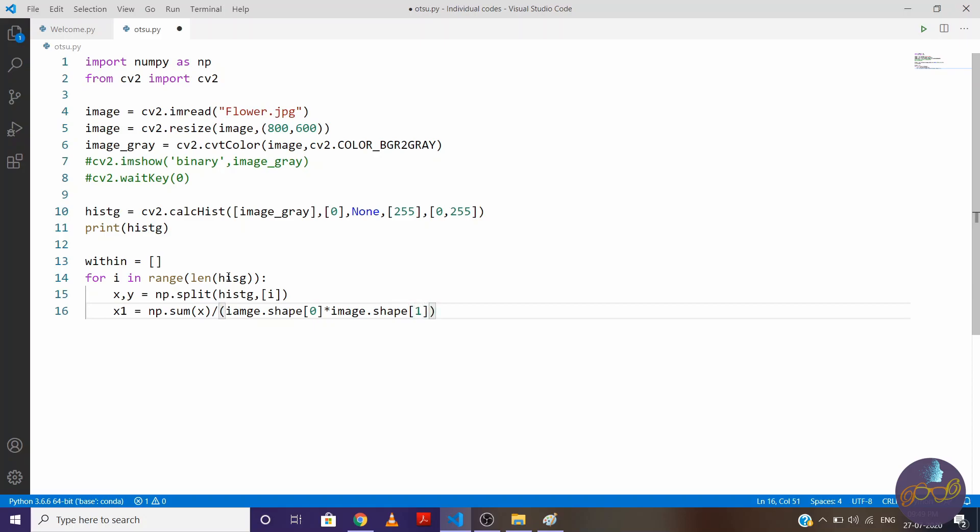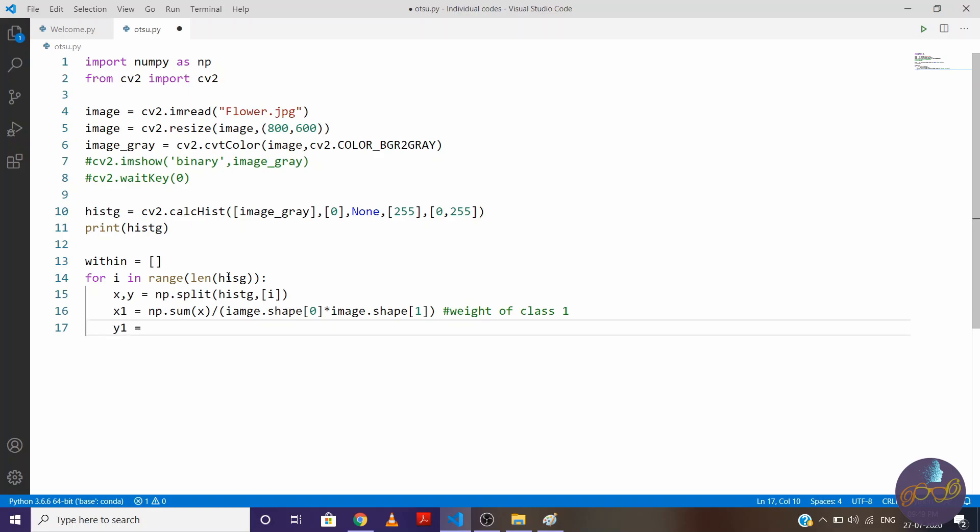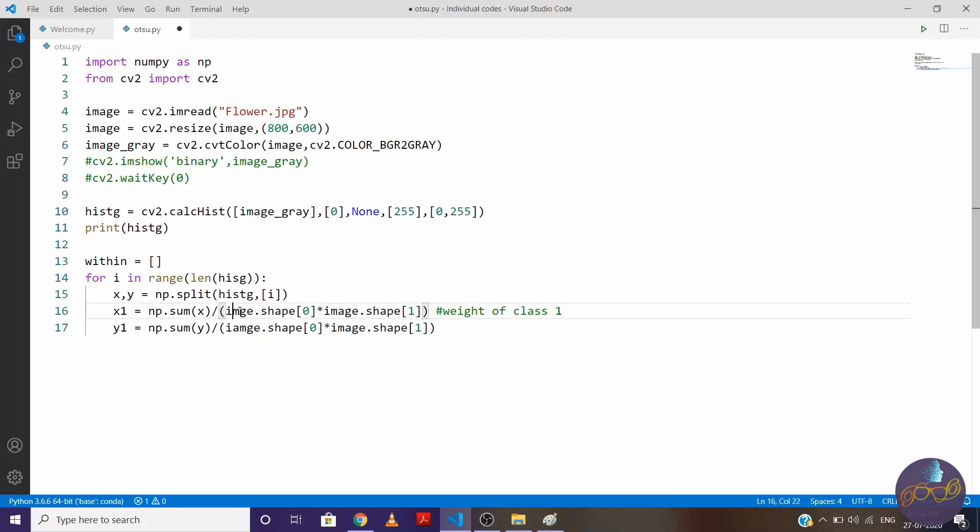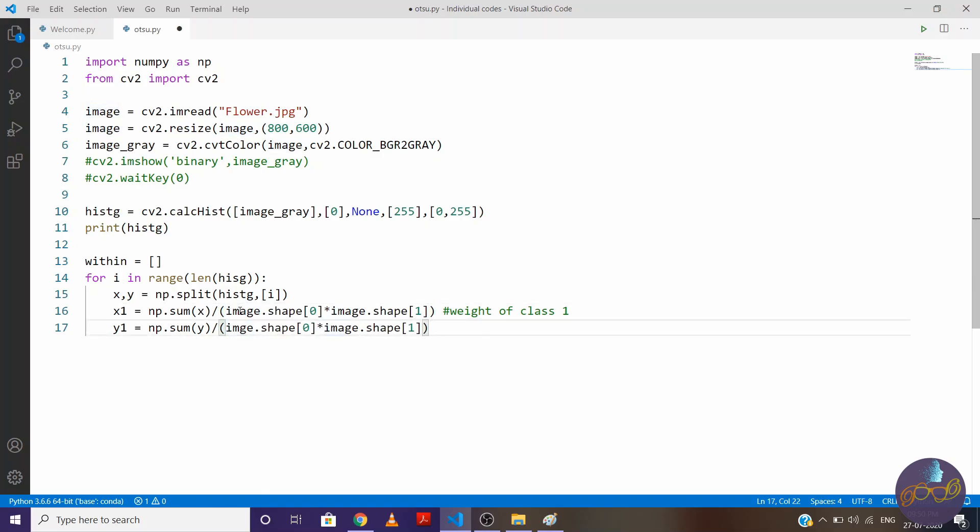So these are weights of class 1. Now to find weights of class 2, we will repeat same process. The only change is here we will write y instead of x. I made some mistake. So let's correct it.